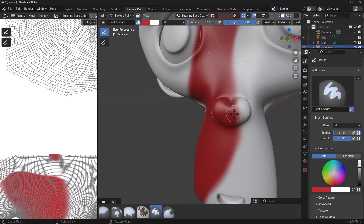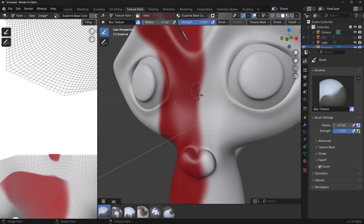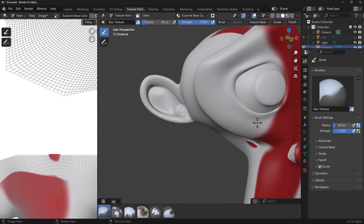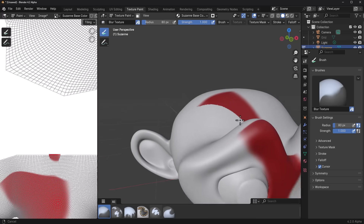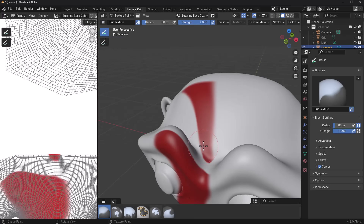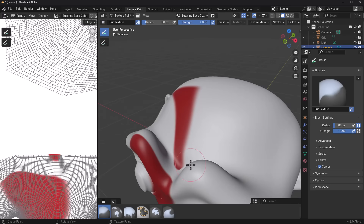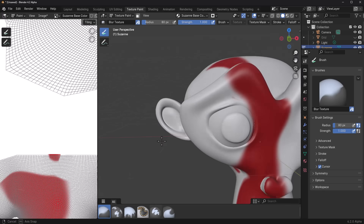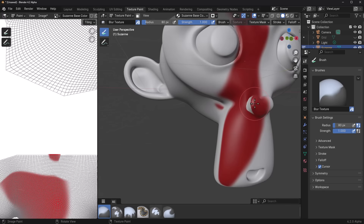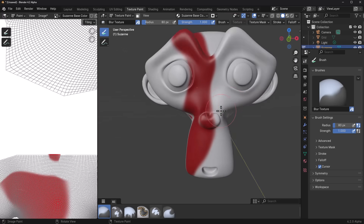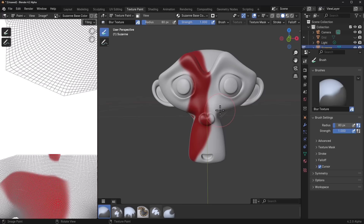There is a bit of a drag when using the blur brush — when you select the blur texture brush and start texturing, you'll experience some drag especially when blurring edges. This seems to happen across some brushes. In terms of performance, I expect this will be improved before the final release comes out.